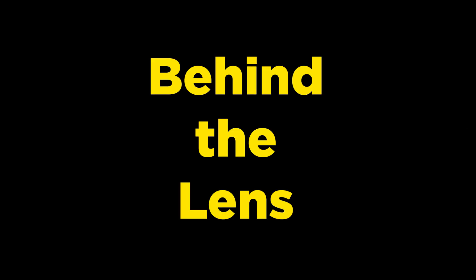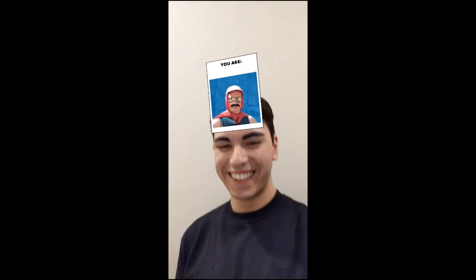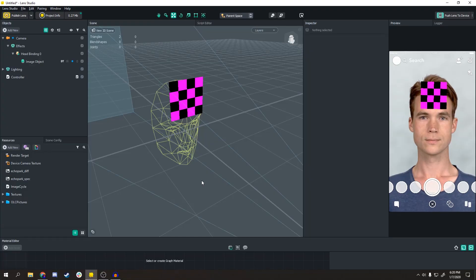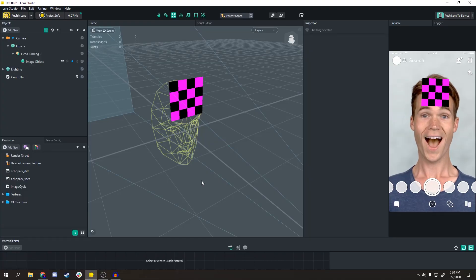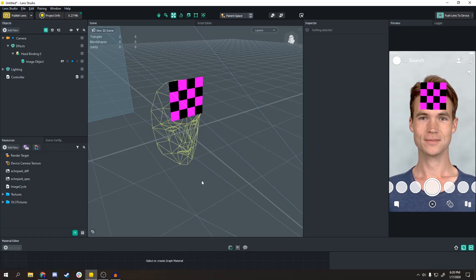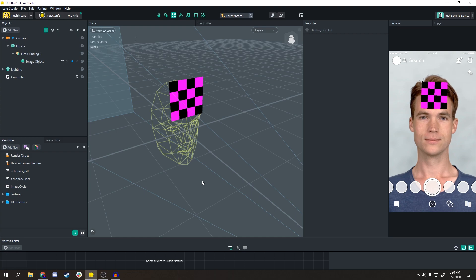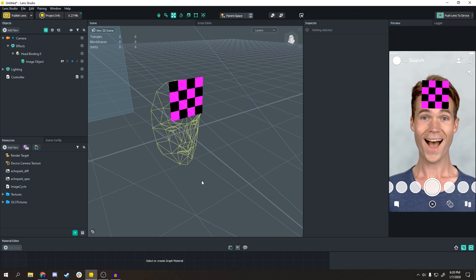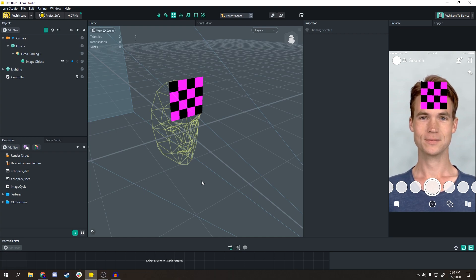Hey what's going on everyone, welcome back to another episode of Behind the Lens where I go behind the scenes of all your favorite lenses. The template I'm using is all custom-made and will be in the link in the description. If you're watching this on Snapchat, go to r/snaplenses and on the sidebar there should be a link to r/snaplenses Discord.